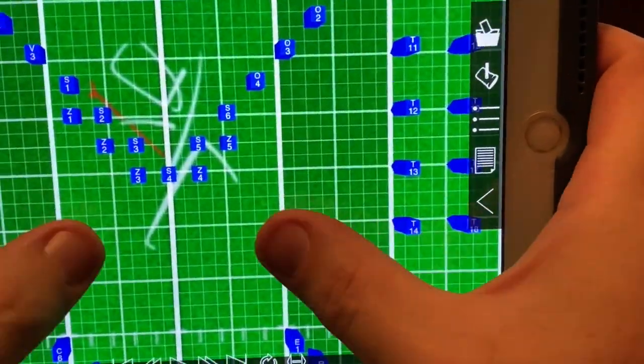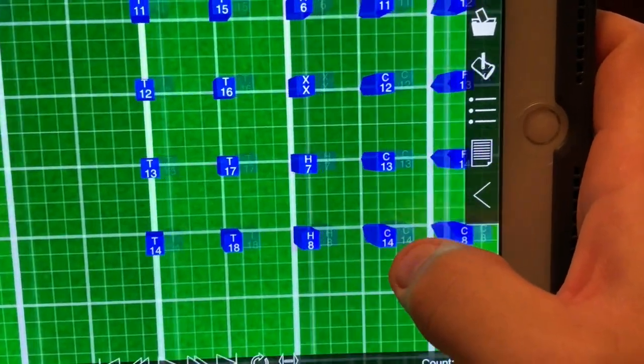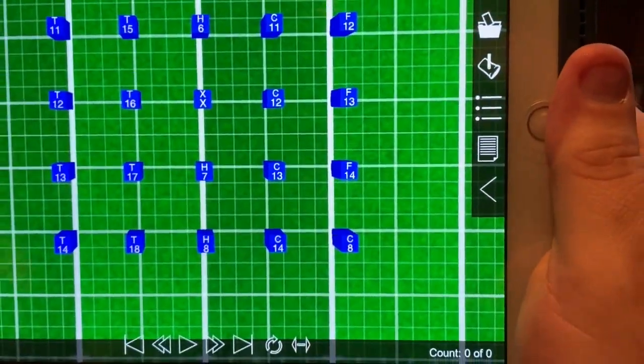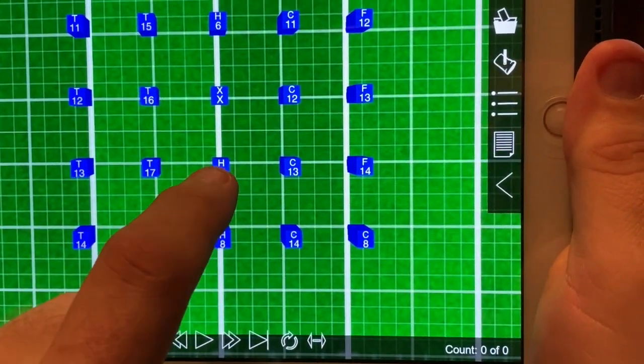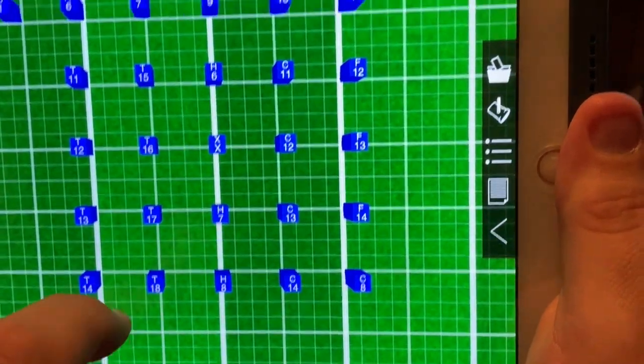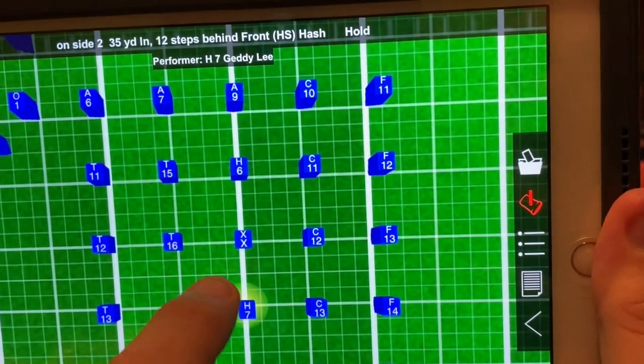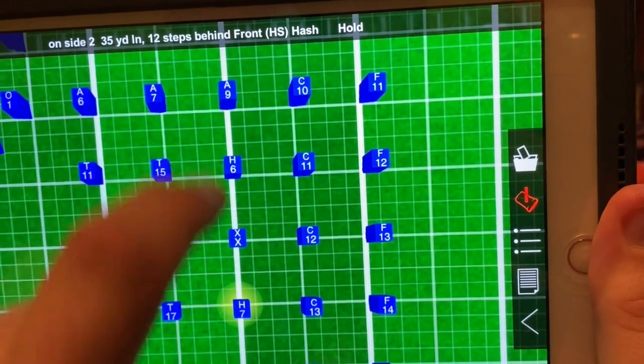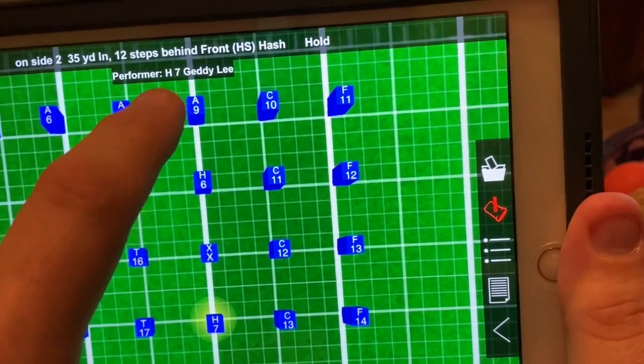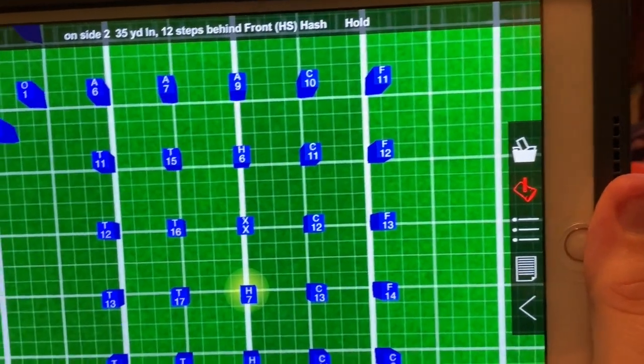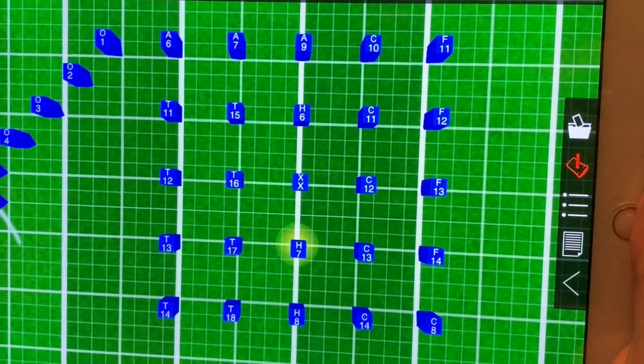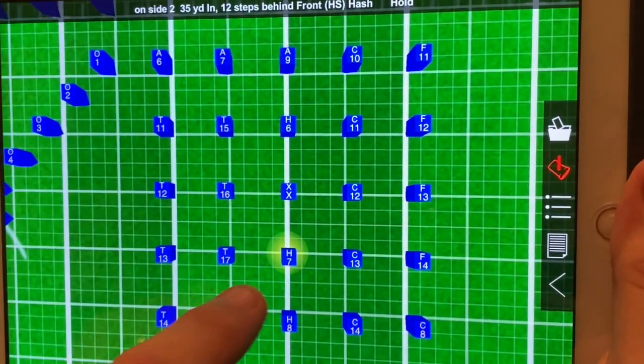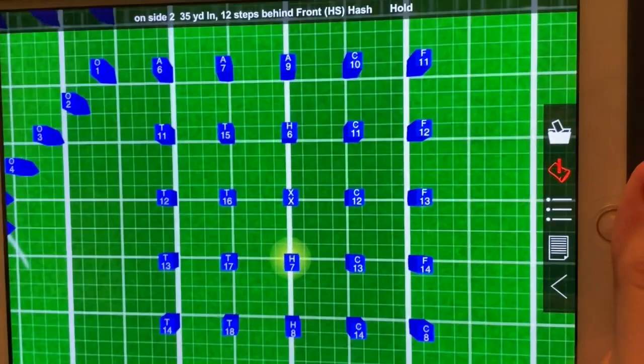I already put in here student names, but I actually just put in random musician names. So whoever had this drill last year, whoever was H7, if I click on them, it says right there, it's Geddy Lee. Shame on you if you don't know who Geddy Lee is, but H7. So you can find out who's supposed to be in each spot just by clicking on them. But look what happened when I clicked on that person, I highlighted them.